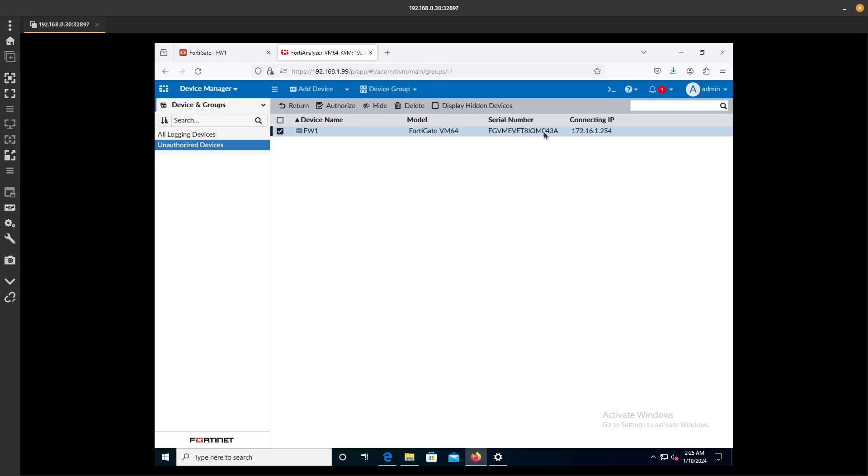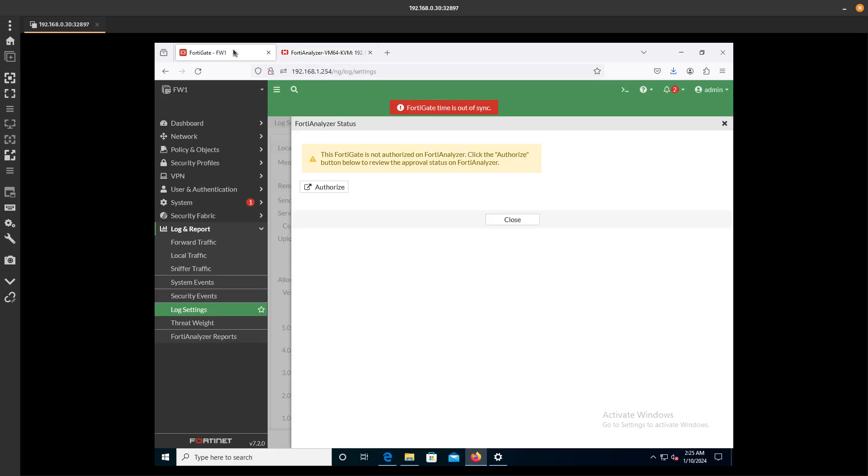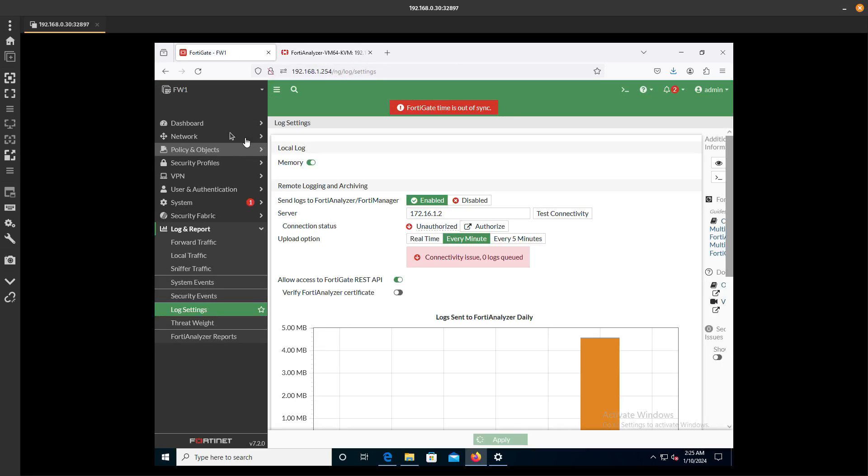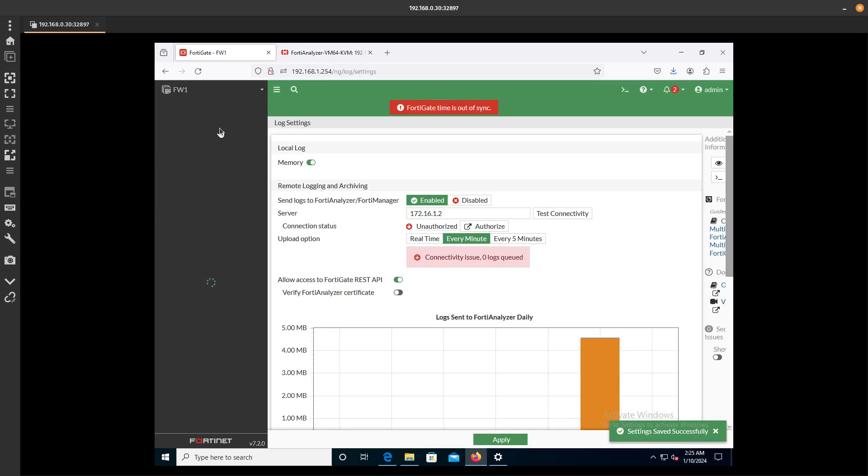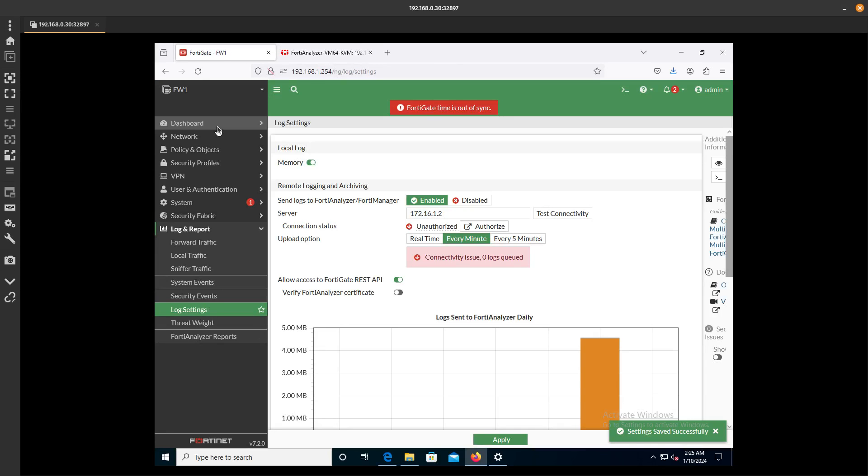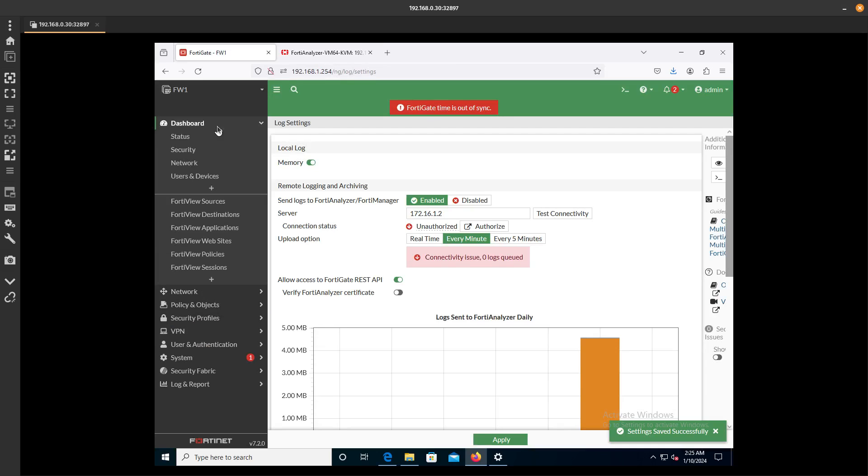It's 043A. If you want to just be careful and make sure that this is the correct one, you can go to Dashboard.